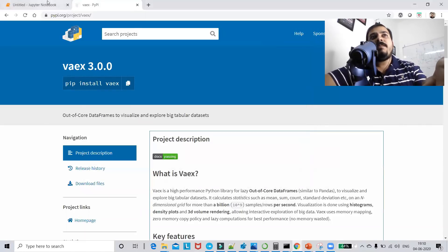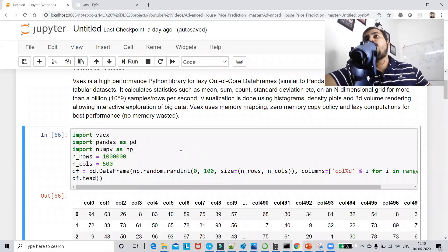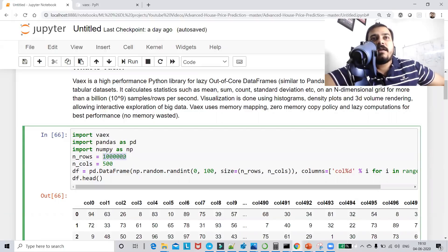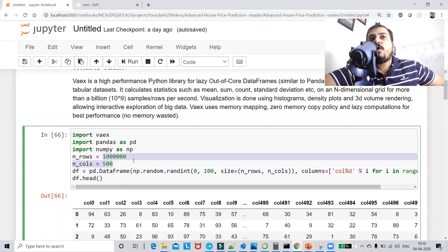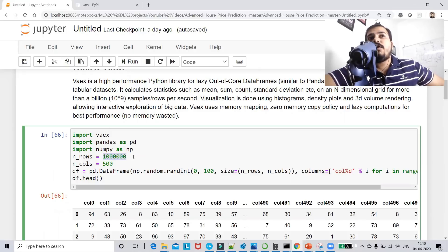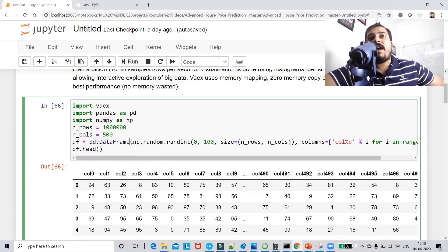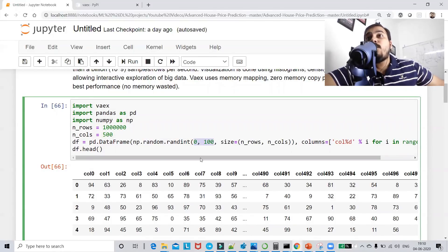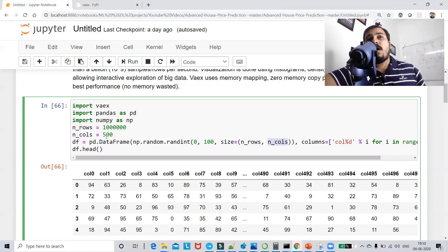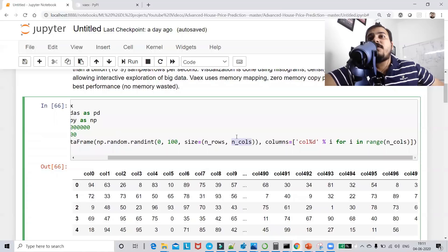Now I'll create a huge dataset. Here I'm considering 10 lakh (1 million) records and 500 columns as features. I've imported Vaex, pandas, and numpy. I'm creating a dataframe using pd.DataFrame with np.random.random, initializing values between 0 and 100, with size of 1 million rows and 500 columns.